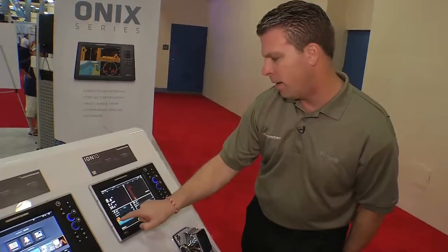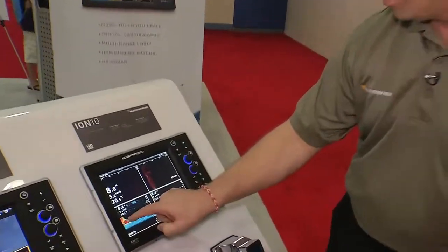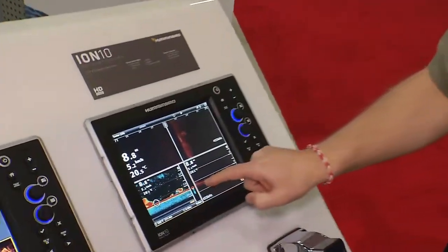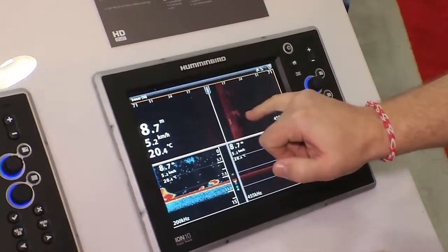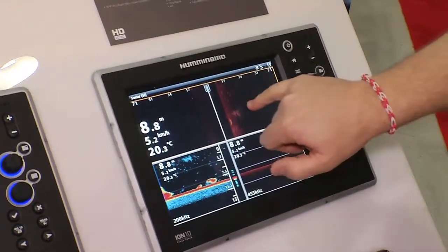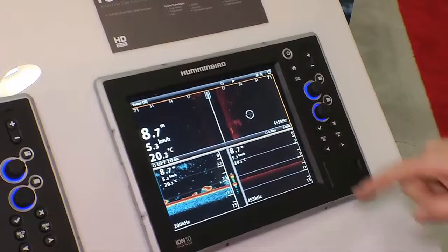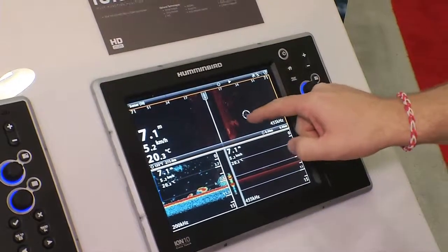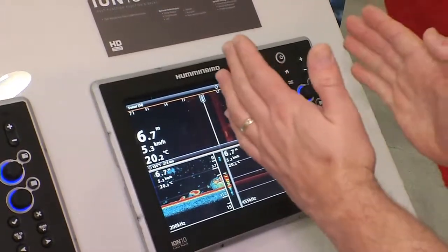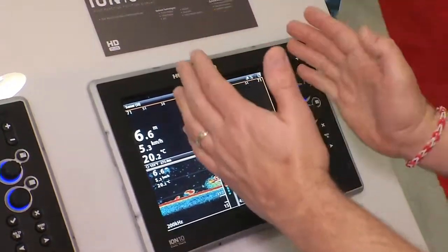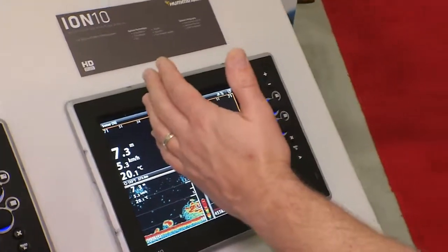Right there is a giant bait ball scrolling off the screen. There it is on down imaging and there it is on side imaging. I'm going to stop the screen for a second. Okay. Now, that bait ball, I know because I'm using Humminbird side imaging, is off to the right-hand side.